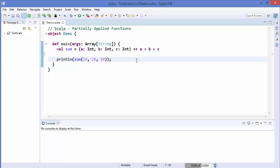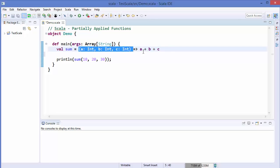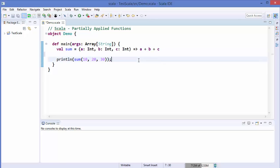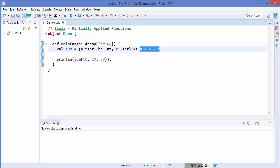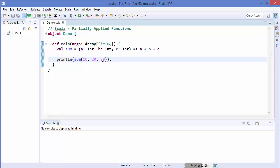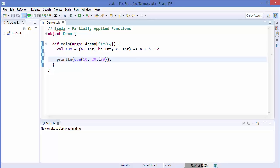When you invoke a function — for example, this anonymous function which takes three arguments and gives us the addition of all three integers — you are said to be applying the function to the arguments. When you use this function by passing all three arguments, this kind of function is called a fully applied function, meaning you have applied all the arguments to the function.